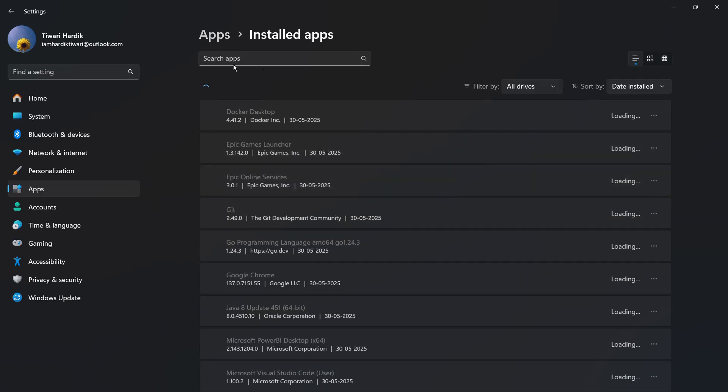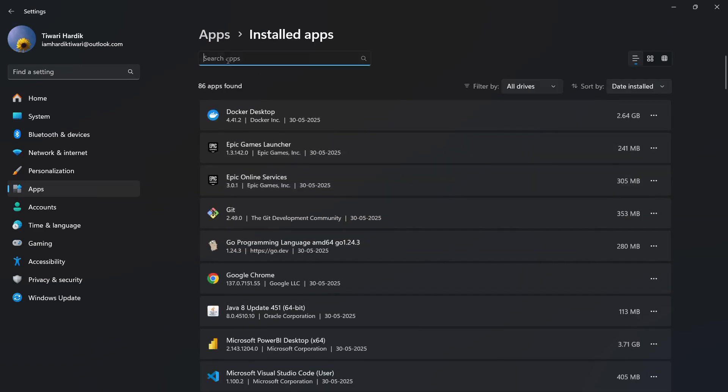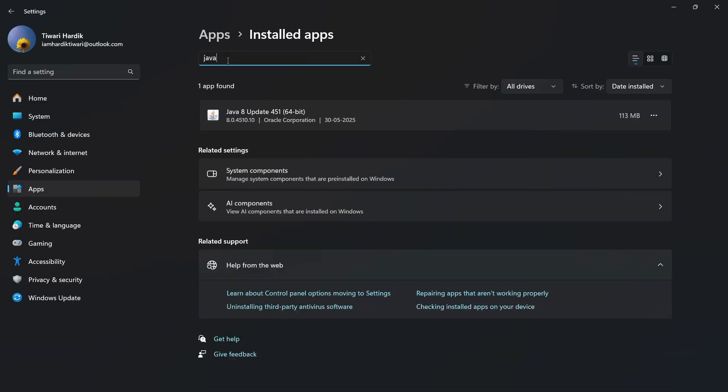Then you need to search for Java. Here you can see as I have searched for Java, it says Java 8 Update 451 64-bit. This is the Java application that we need to uninstall.